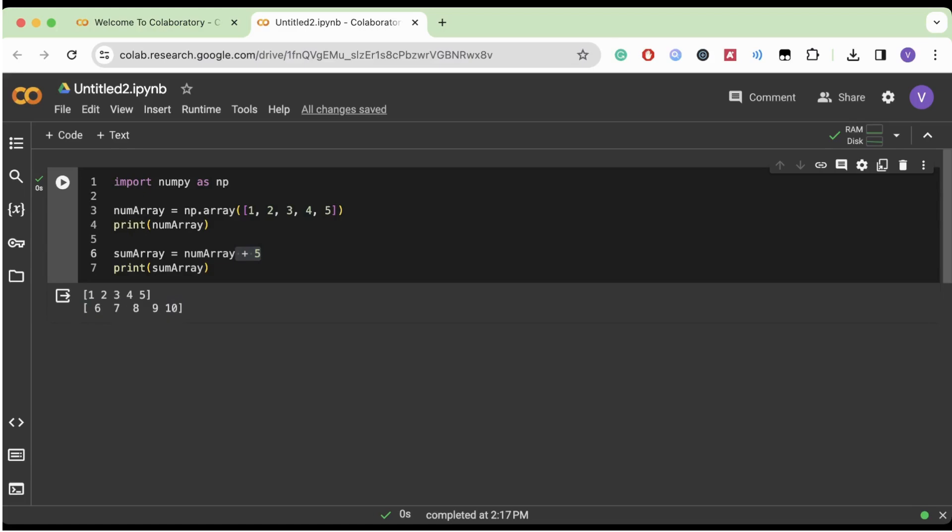So now instead of one, two, three, four, five, we have six, seven, eight, nine, ten. We just added five to each individual number. So this is very useful in handling data and we're going to be using NumPy a lot in the future.